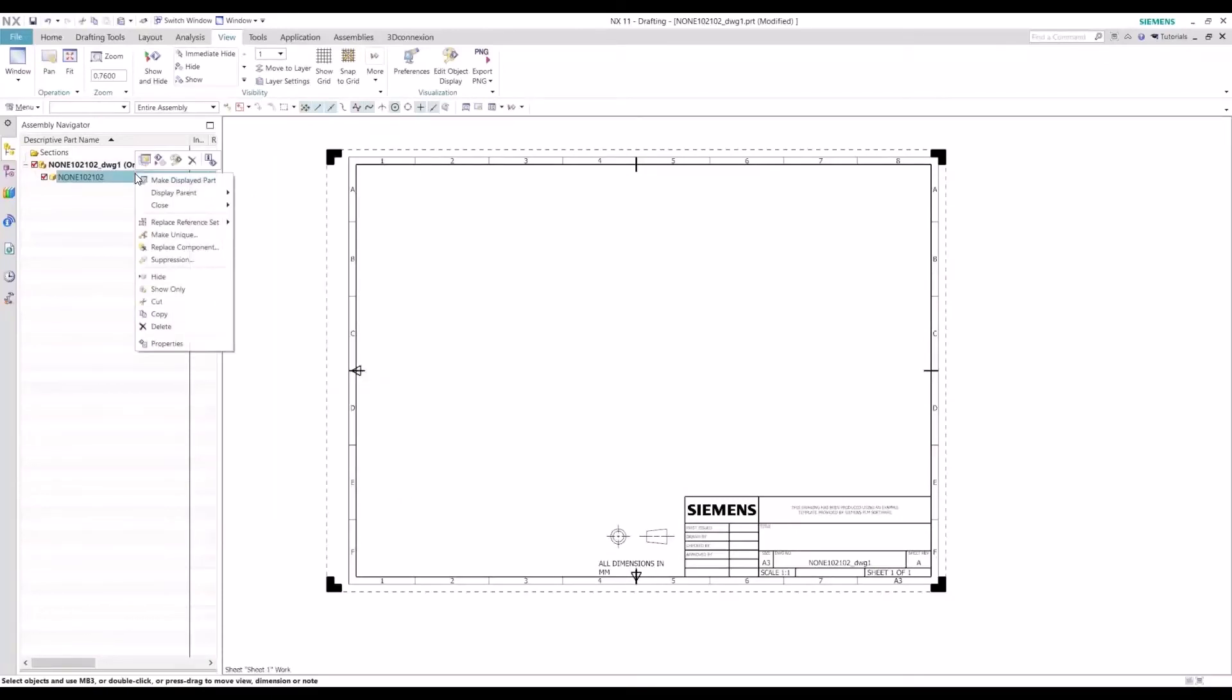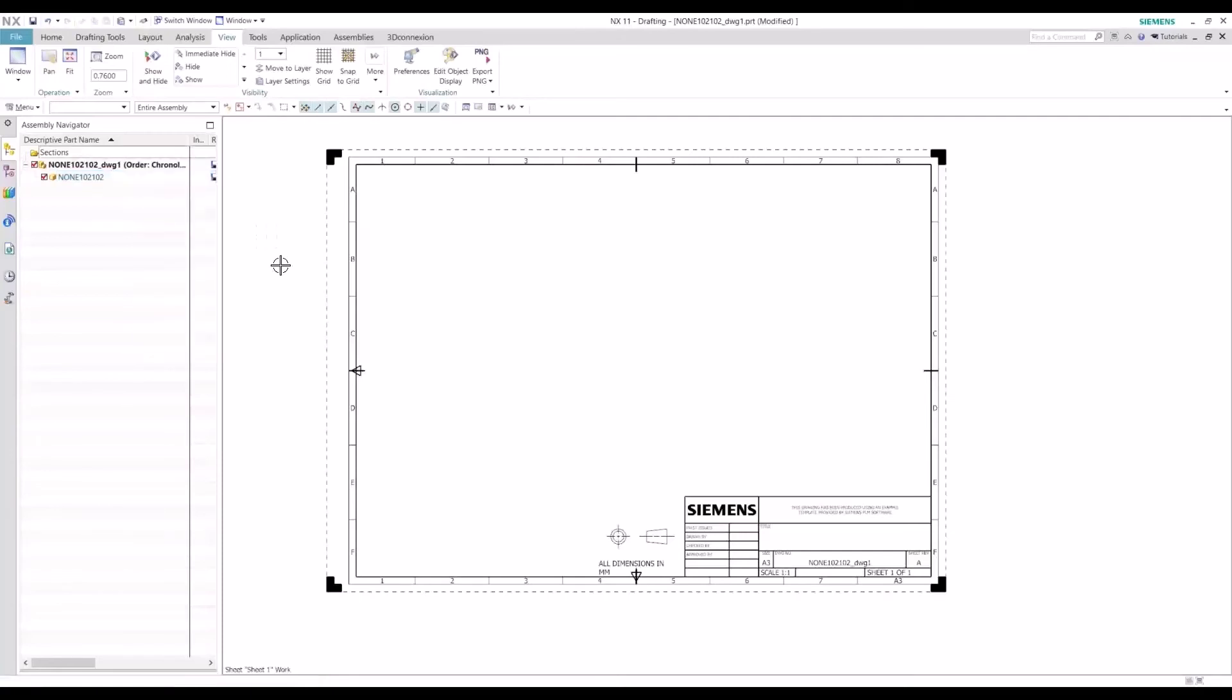Then we want to define the reference set of that part. So at the moment, it has the assembled reference set, but we want to create a drawing of the machined reference set to capture those pilot holes.